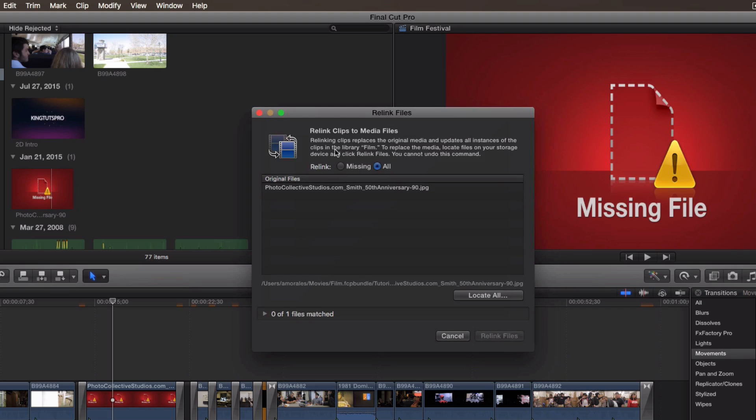But let's say you have a lot of these errors on a lot of your clips. It would be wise to click on All because it would be quicker if you know where they are. Or if you want to select only one clip that has the error, in this case this one here, it's a photo, I'm just going to go to Missing and select the file. This could be an audio, a song, of course it could be a picture or a video.